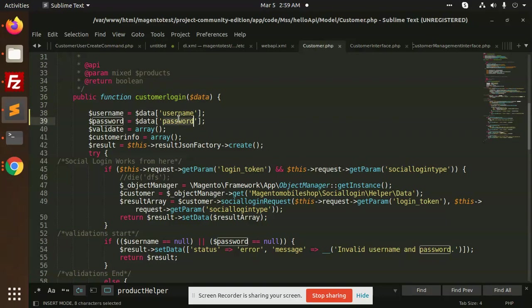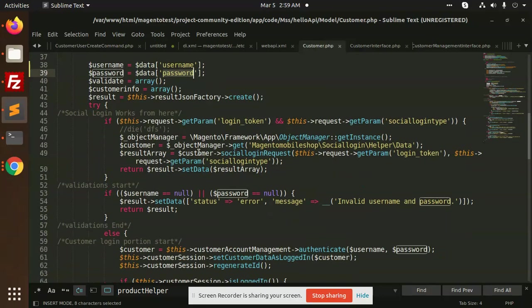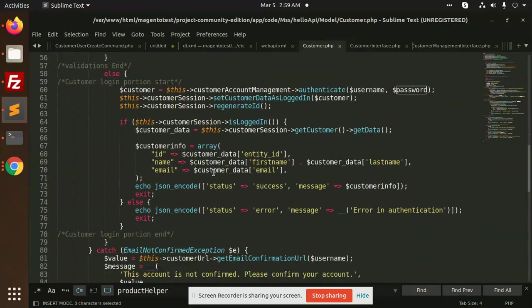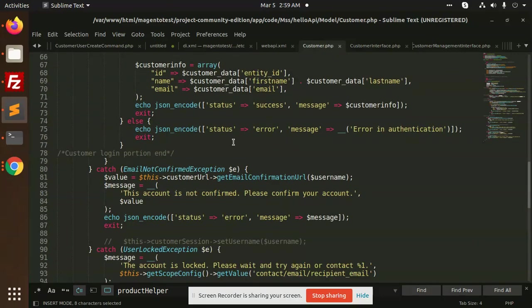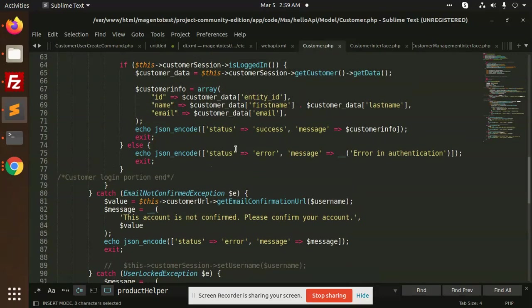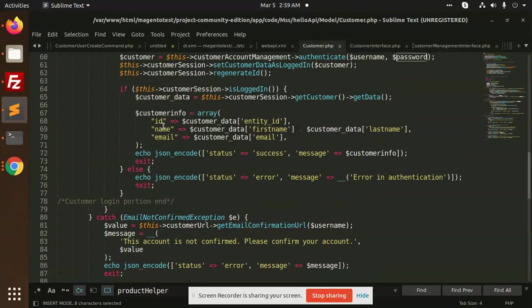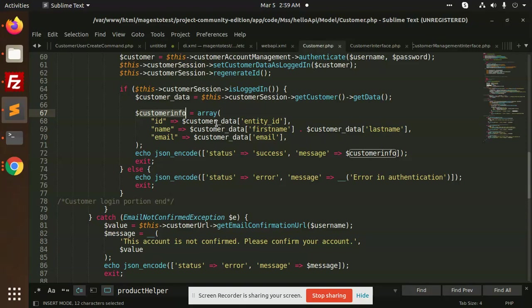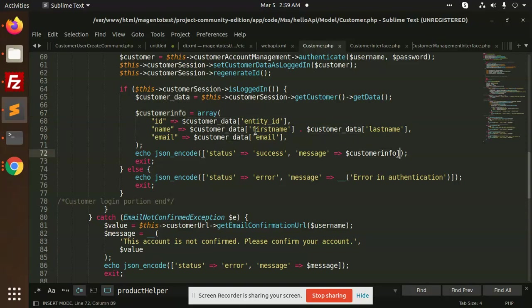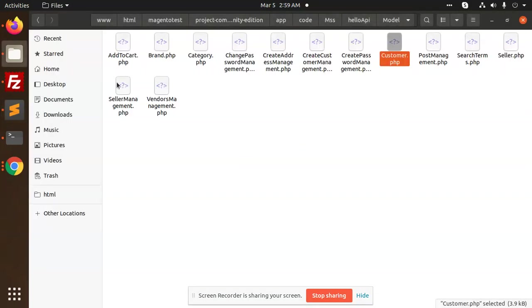The whole logic would be the same whenever we try to log in with the customer. What we are getting: email, name, customer info - you can directly add first name, last name.